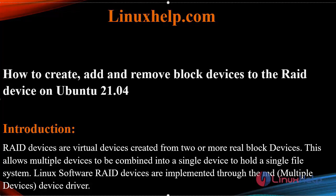RAID devices are virtual devices created from two or more real block devices. This allows multiple devices to be combined into a single device to hold a single file system. Linux software RAID devices are implemented through md multiple devices device driver.